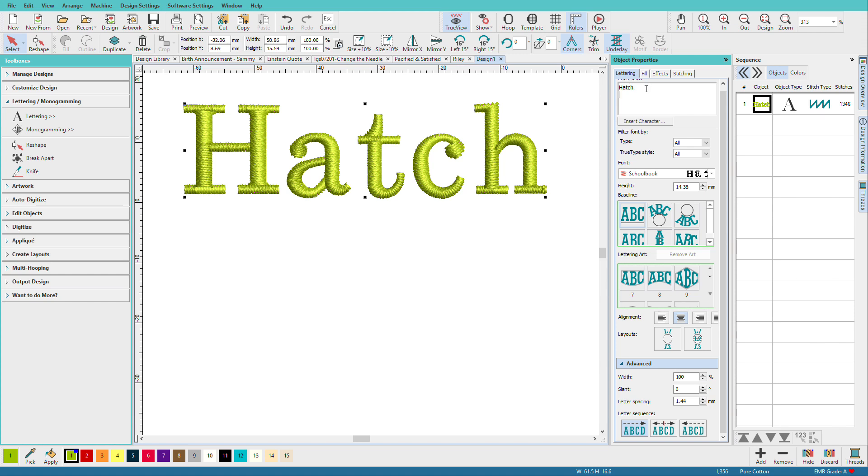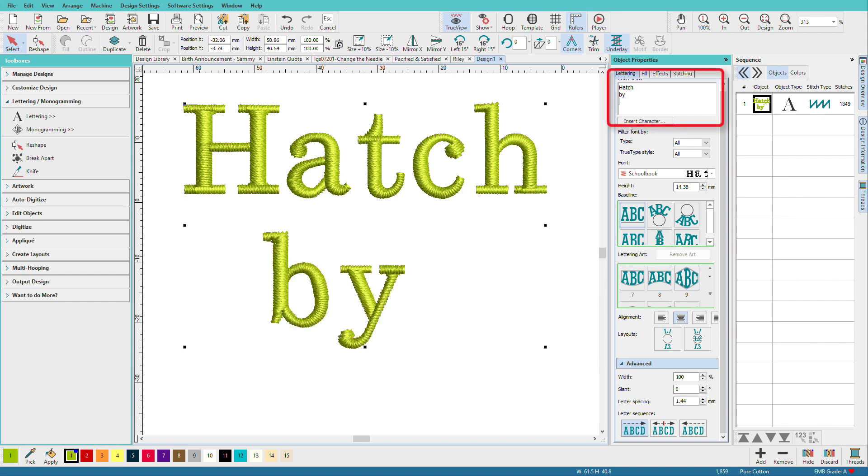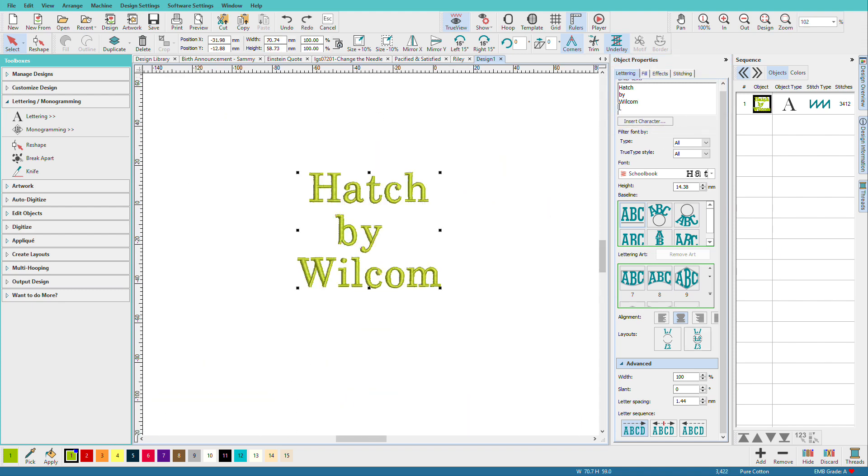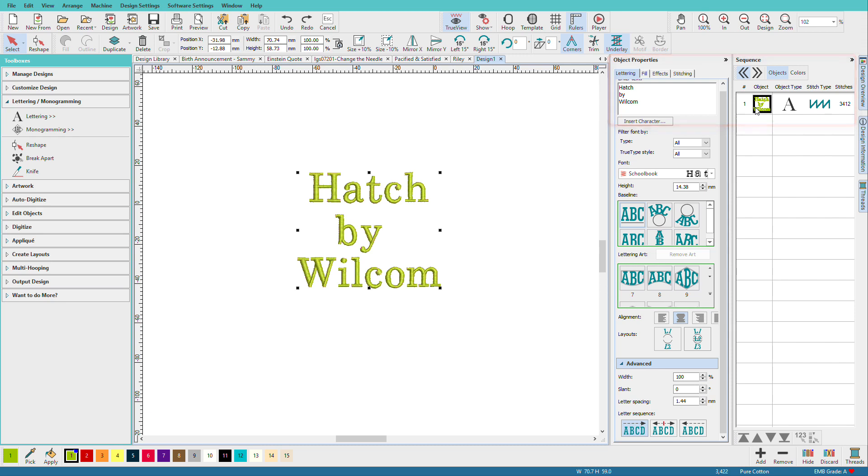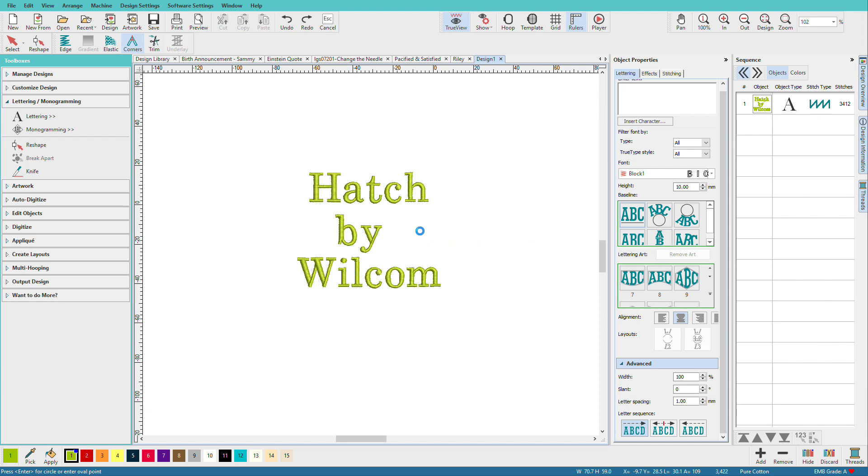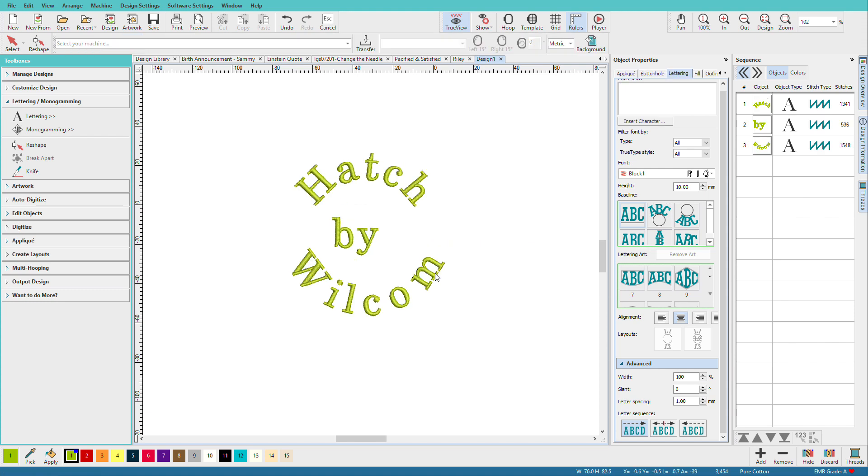So I'll add some more text. I'll do hatch by wilcom. And let's zoom out a bit. So I've typed my text all into one box. And you can see that it's one text block over here. Click on the three line layout. Draw a little circle here. And there it is. Notice that now it's been split into three pieces.